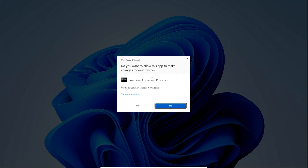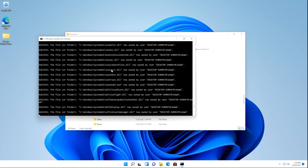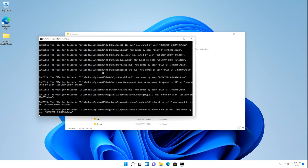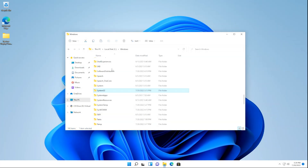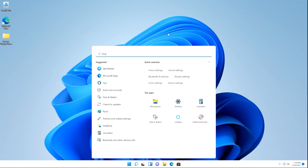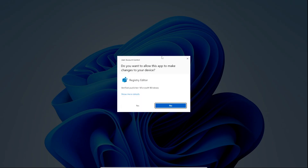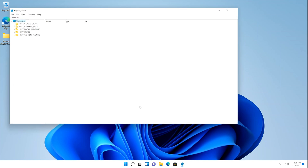Once you get the User Account Control popup, click Yes, and then you'll see a Command Prompt window pop up — this is normal. Just let it do its thing until the window closes. Now that we've taken ownership of the System32 folder, we're going to go to the Registry Editor to fix the error we got when importing the Display Control Panel Applet Registry file. Close this window, then open the search or Start menu and type Registry Editor or RegEdit, hit Enter, click the best match, and click Yes on the User Account Control popup.